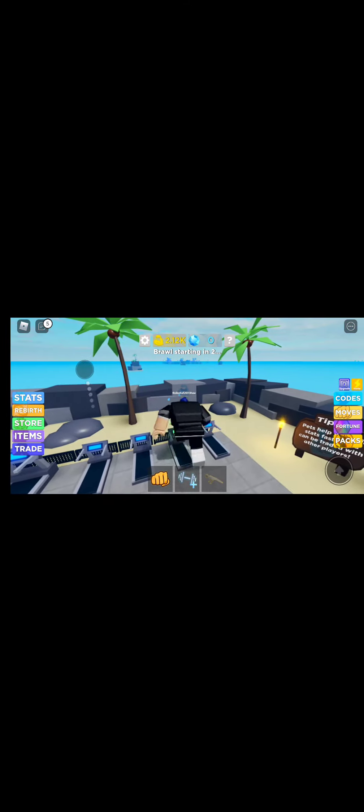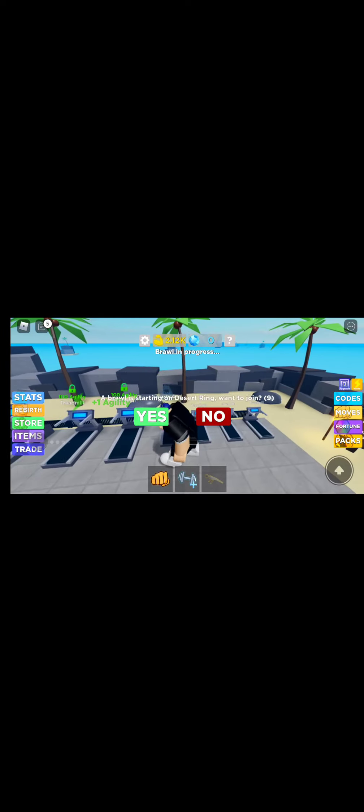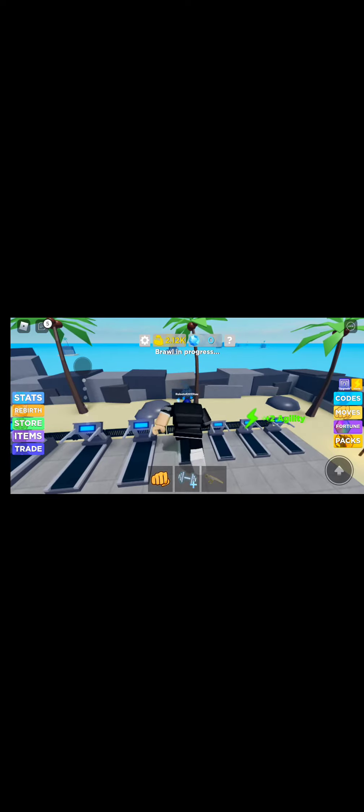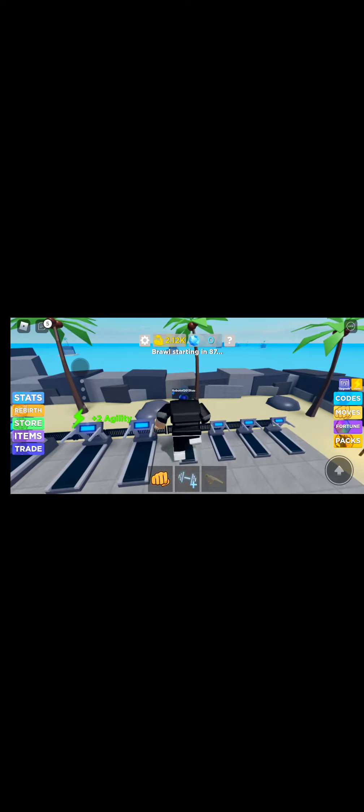A hundred twenty. I need just twenty agility. This treadmill gives me plus two, plus two agility. So this is actually very nice.